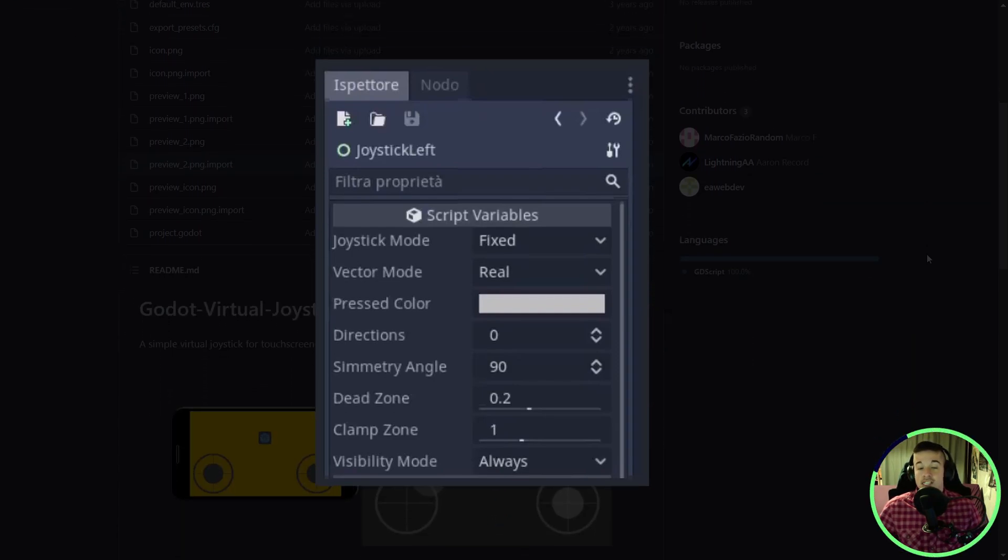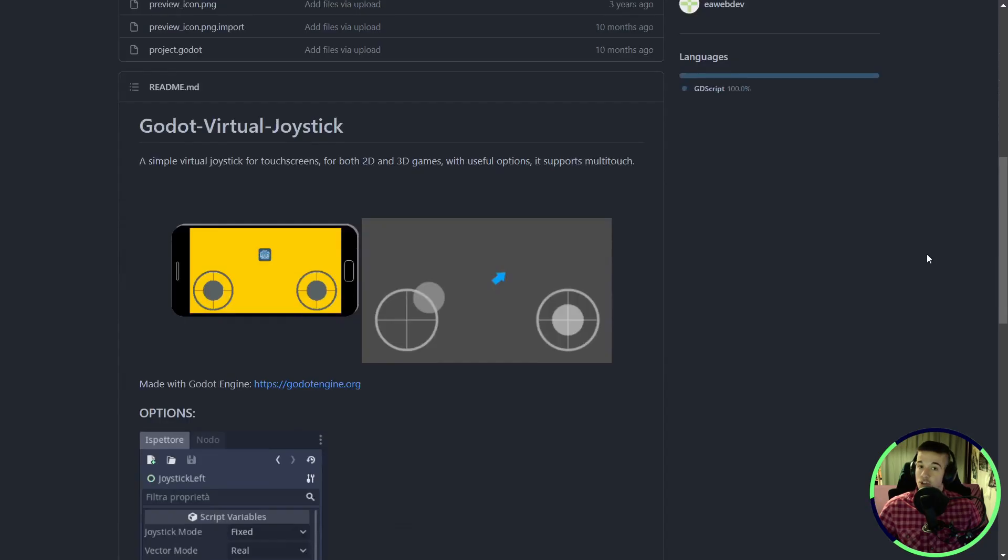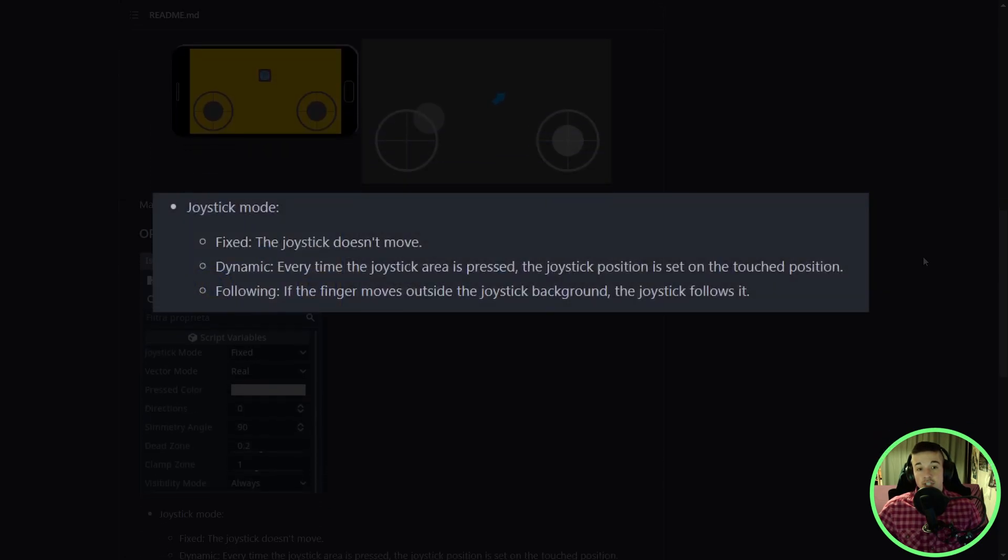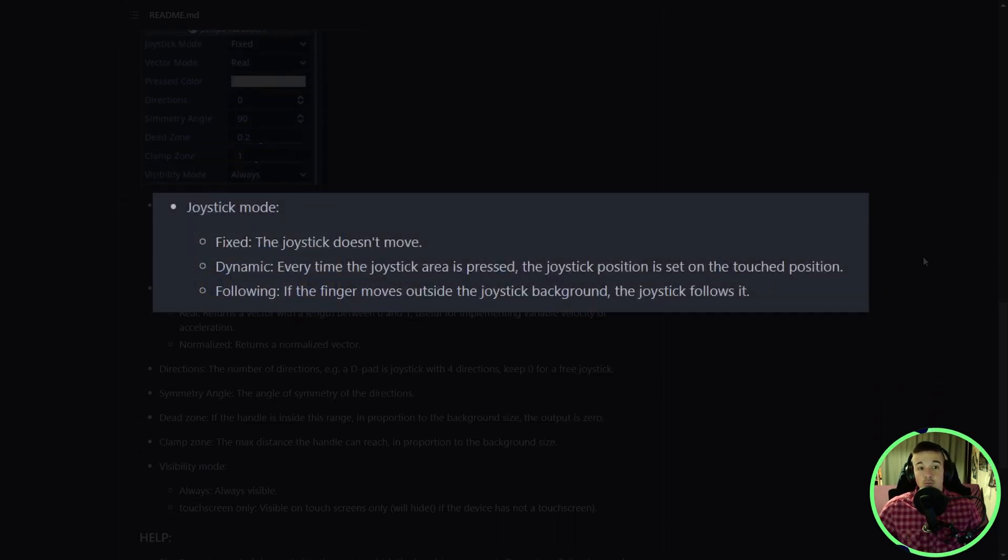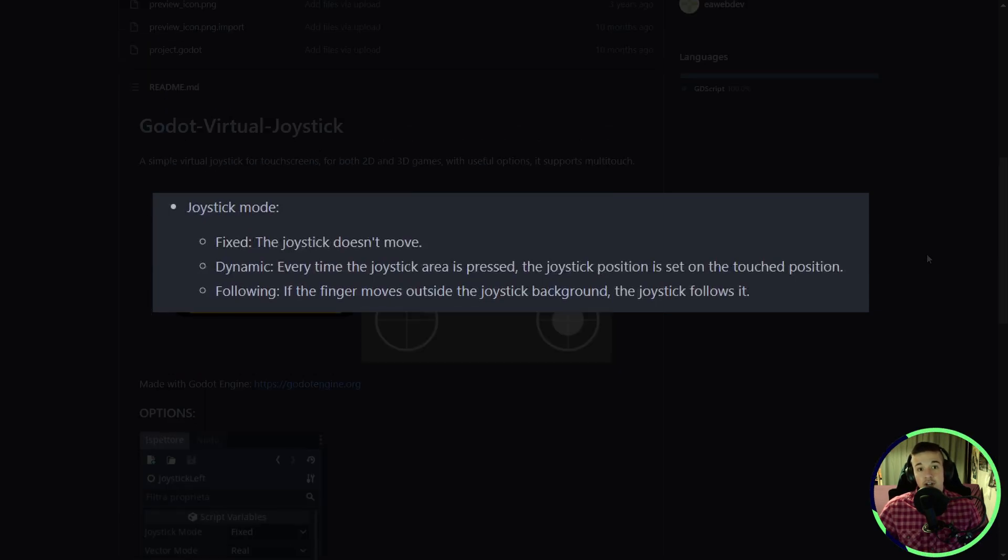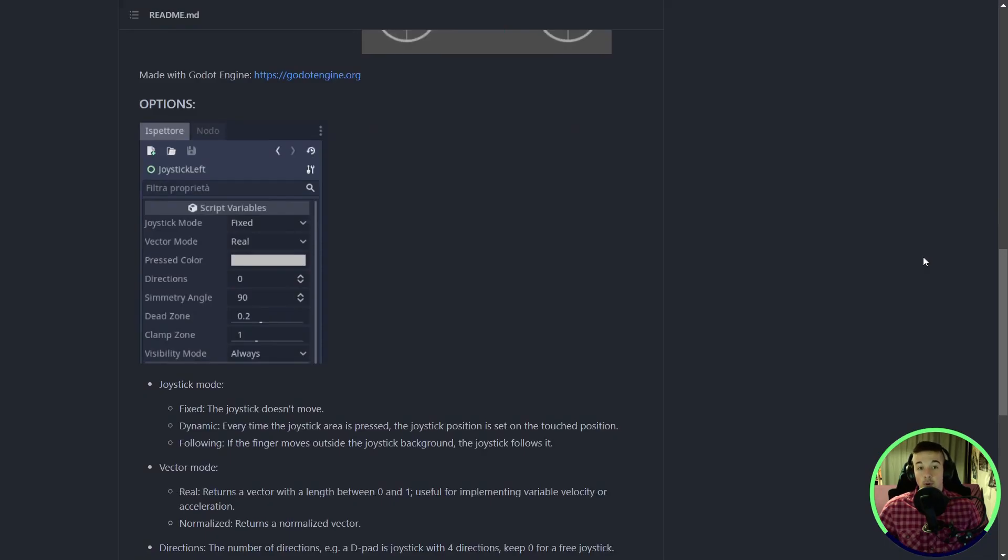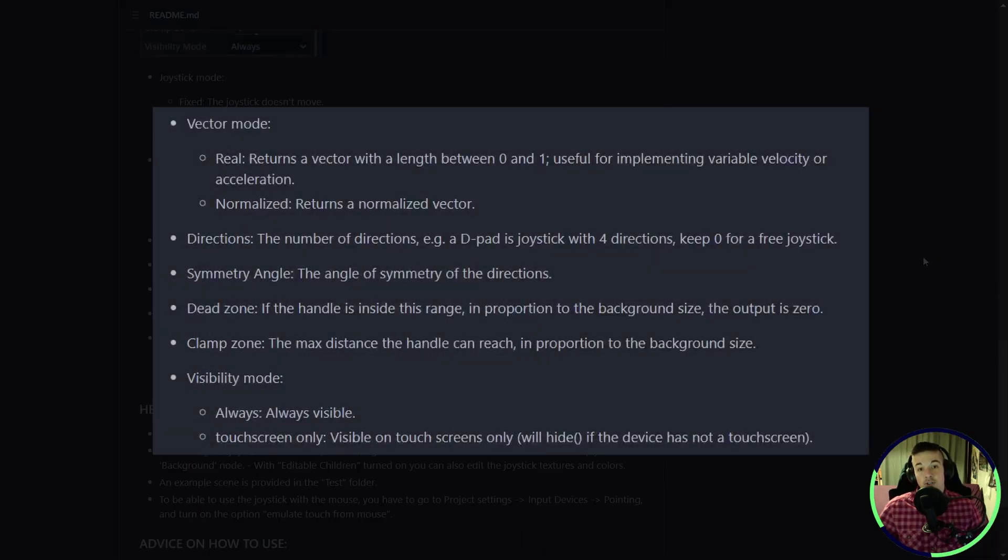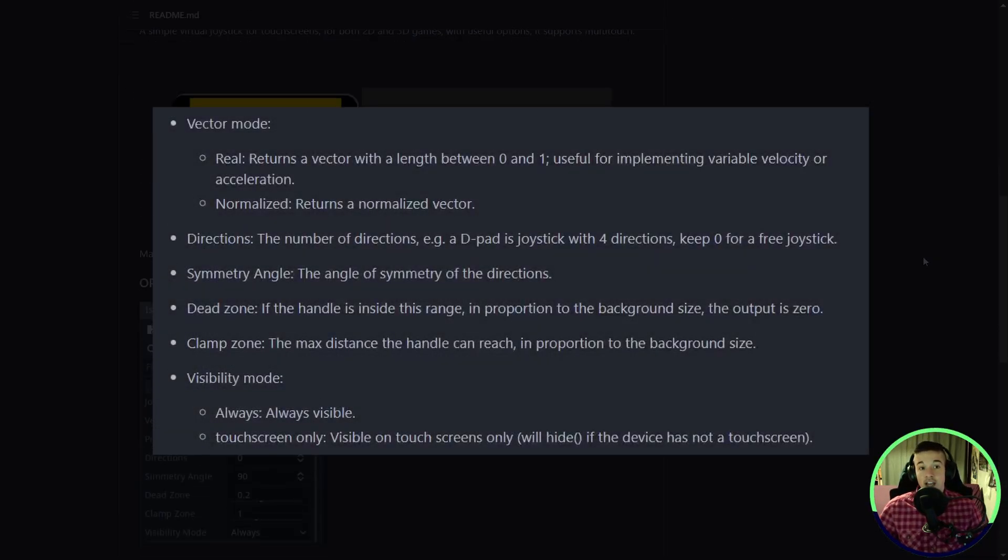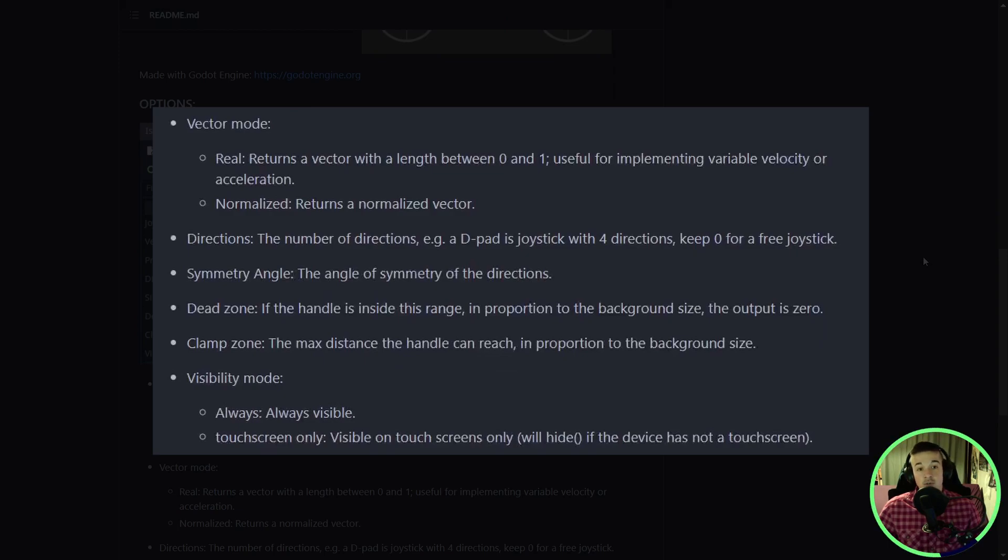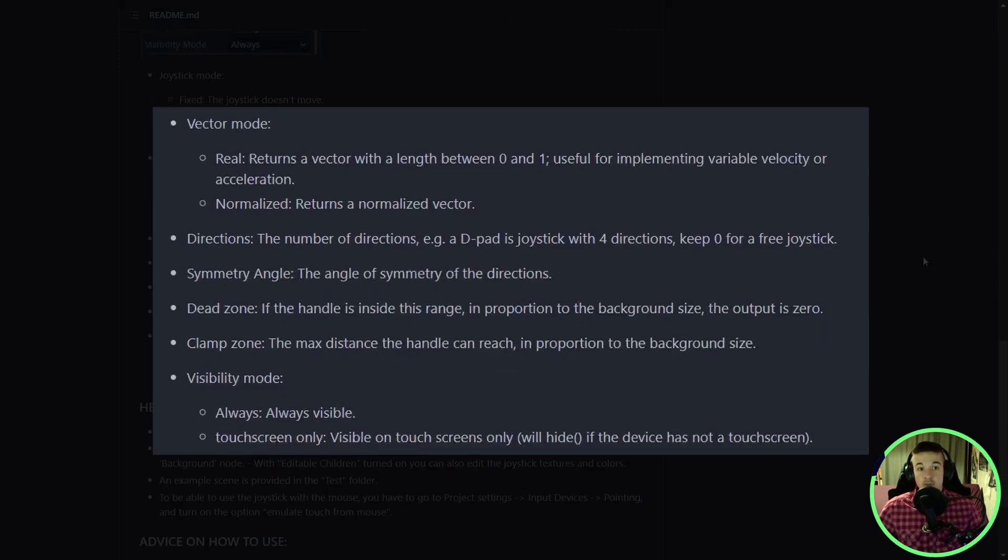You have three modes for the joystick, one where it's fixed, the other where the joystick can move on the screen to follow your finger, and the last one where the joystick will be where you touch on the screen. It supports multi-touch, can be configured to act as a directional gamepad, have custom dead zones, clamp zone, and also when it should be visible or not.